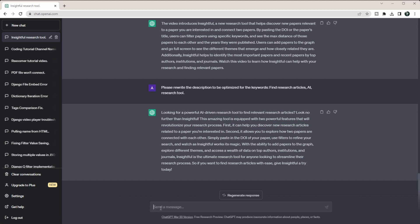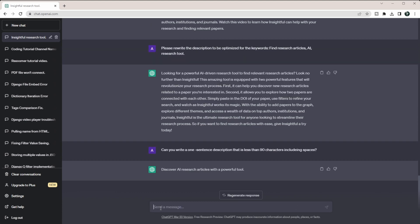And now I can say: can you write a one sentence description that is less than 90 characters including spaces? And so it wrote a really simple one, but this is something if you make it the very first line it actually shows up.